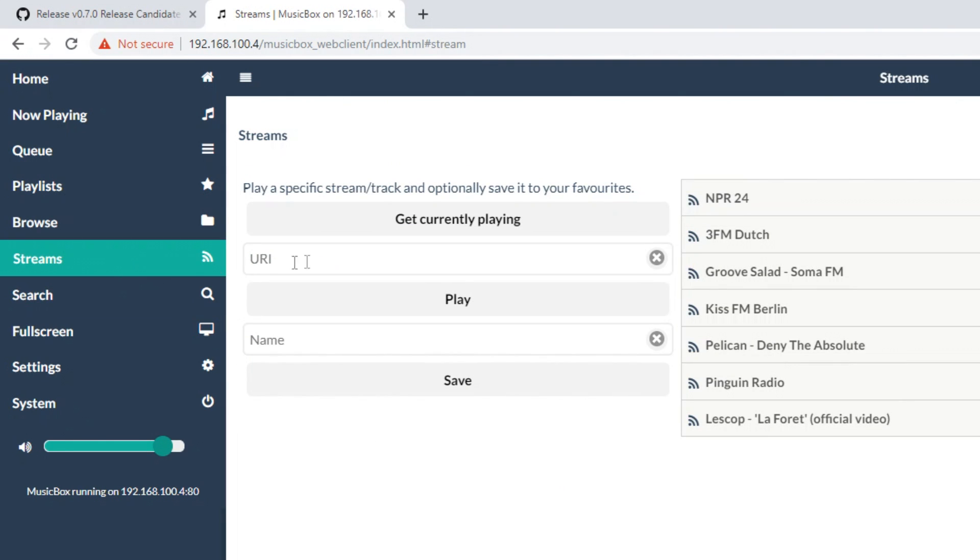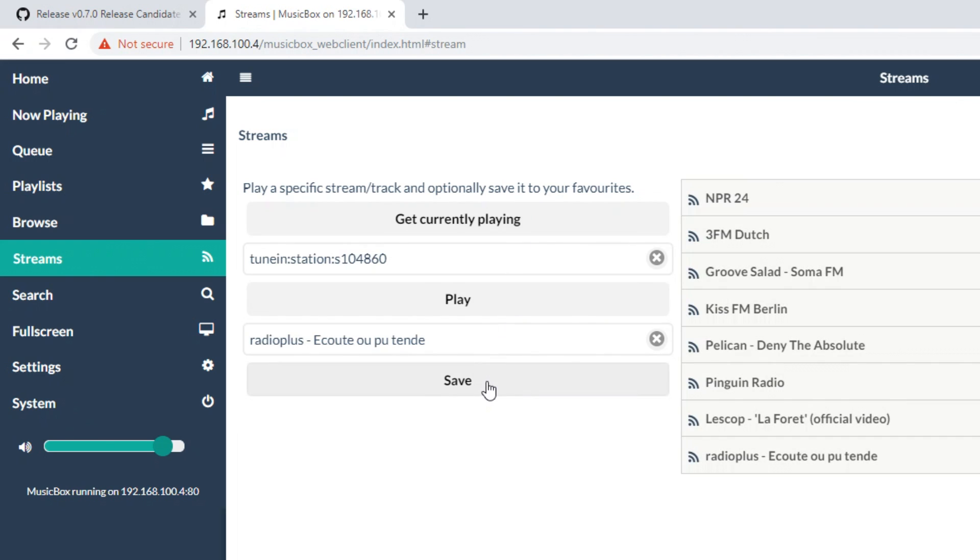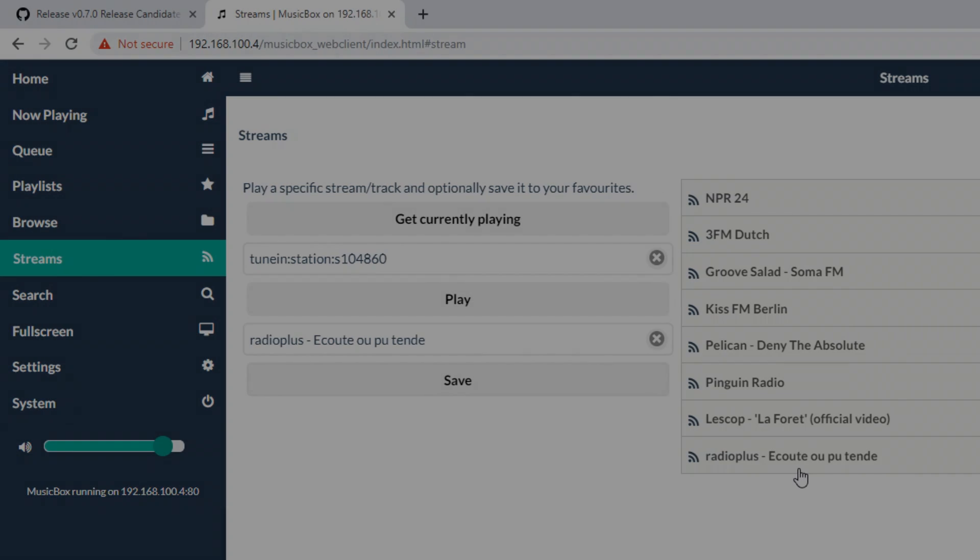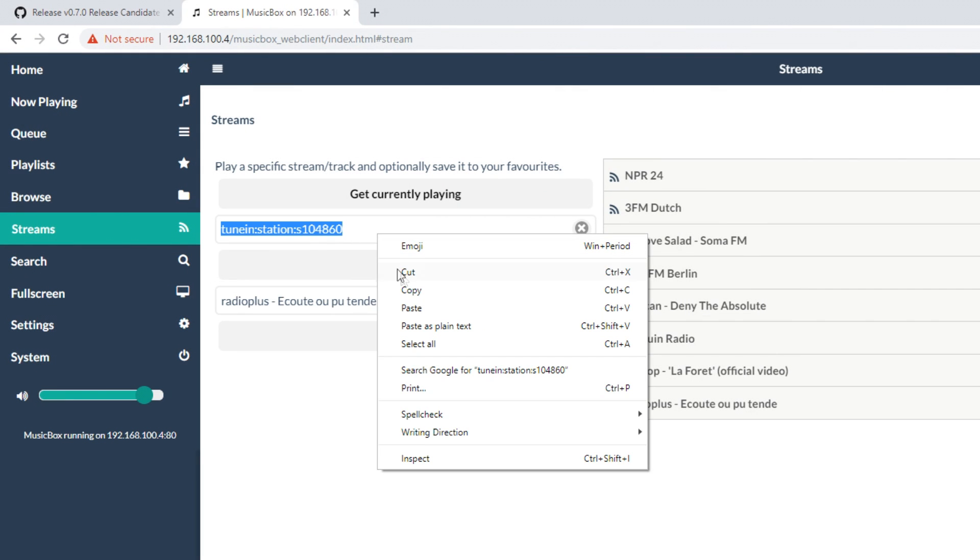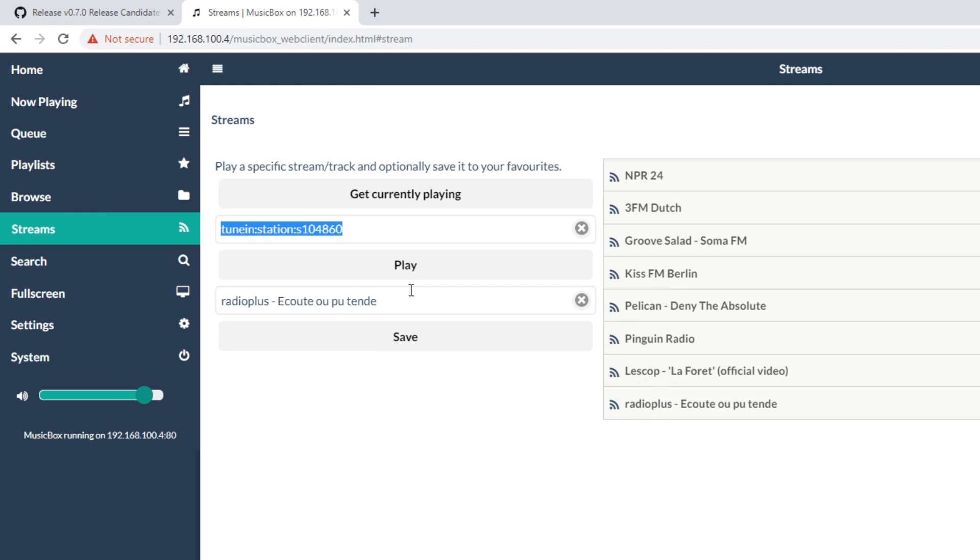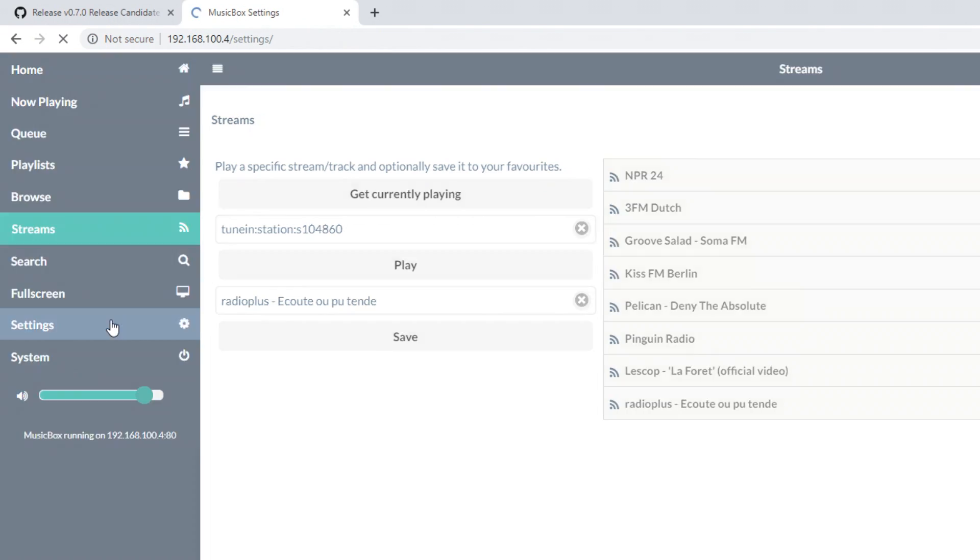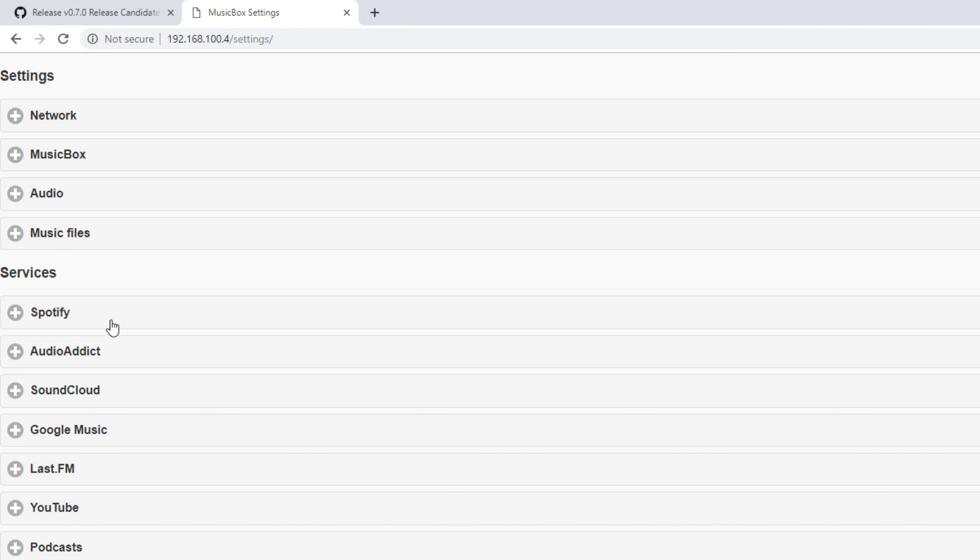To do this, go to Streams while it is still playing, click on Get Currently Playing, and then Save. You can save as many radio stations as you want. If you want to autoplay a specific radio station when you power on the Pi Player, copy the stream URL from Streams, go to Settings, and then to Music Box.